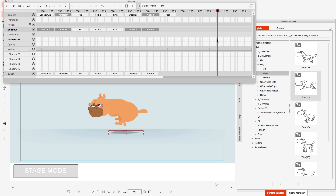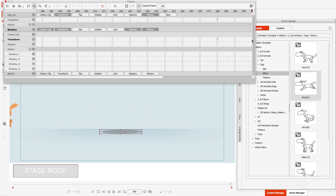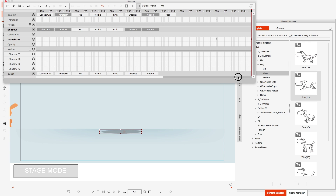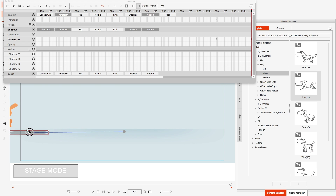We want it to line up on frame 280, so I'm going to double-click to create a keyframe. And on frame 300, just like I did with the dog, I'll double-click to create a keyframe as well. Then just like the dog, I'm going to drag it all the way over and have it kind of line up straight.